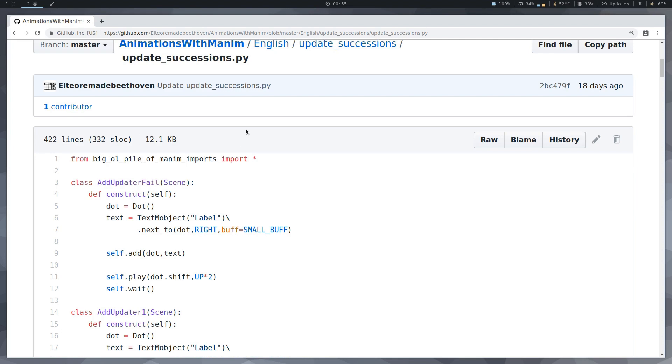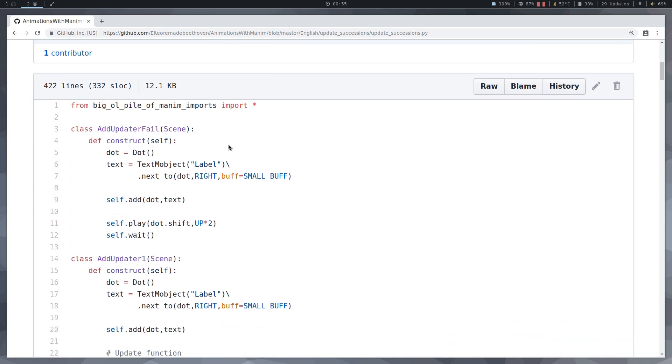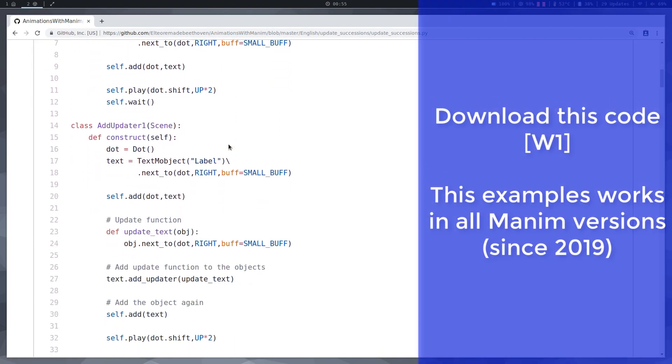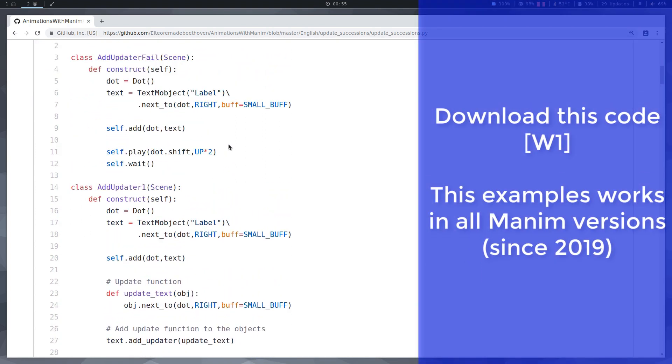This topic will surely be the most complicated of all the tutorials, so it will be necessary to pay close attention to all the details of the code.